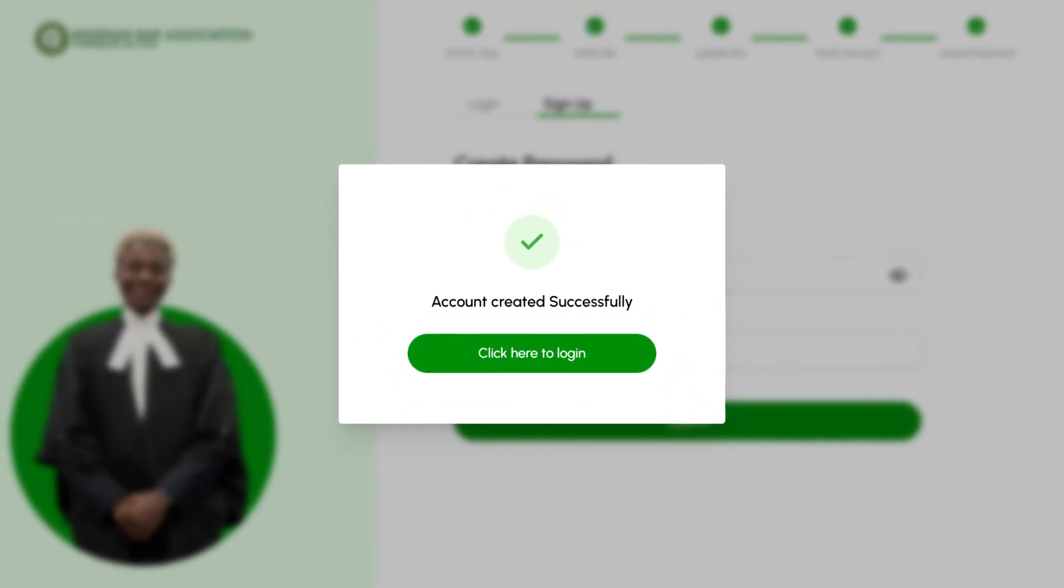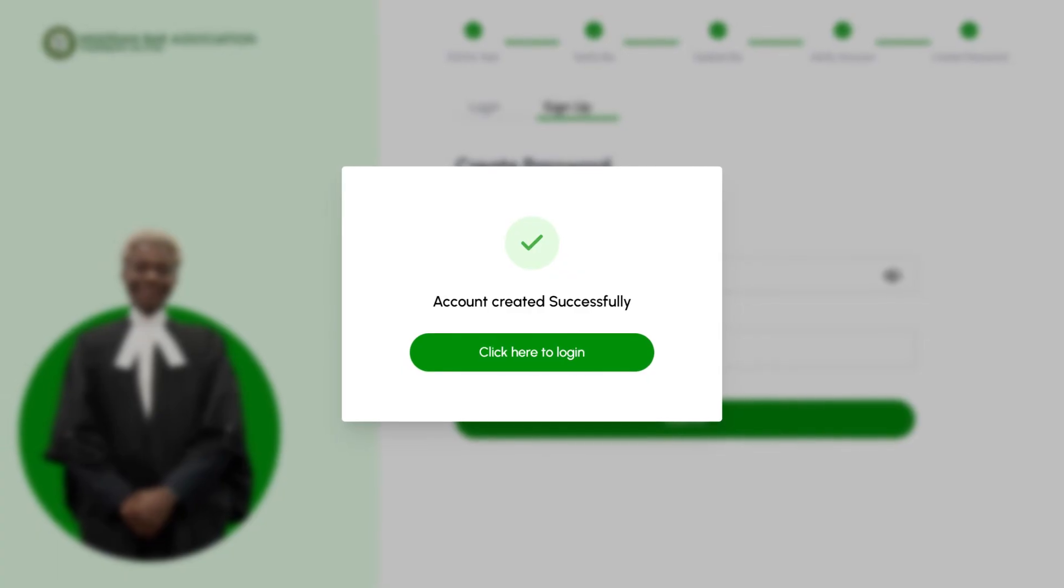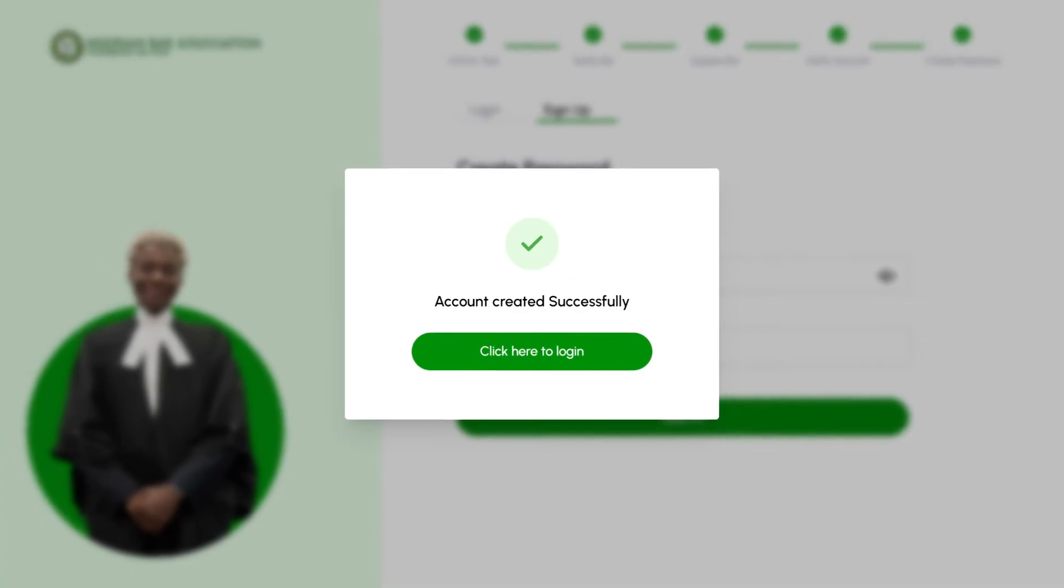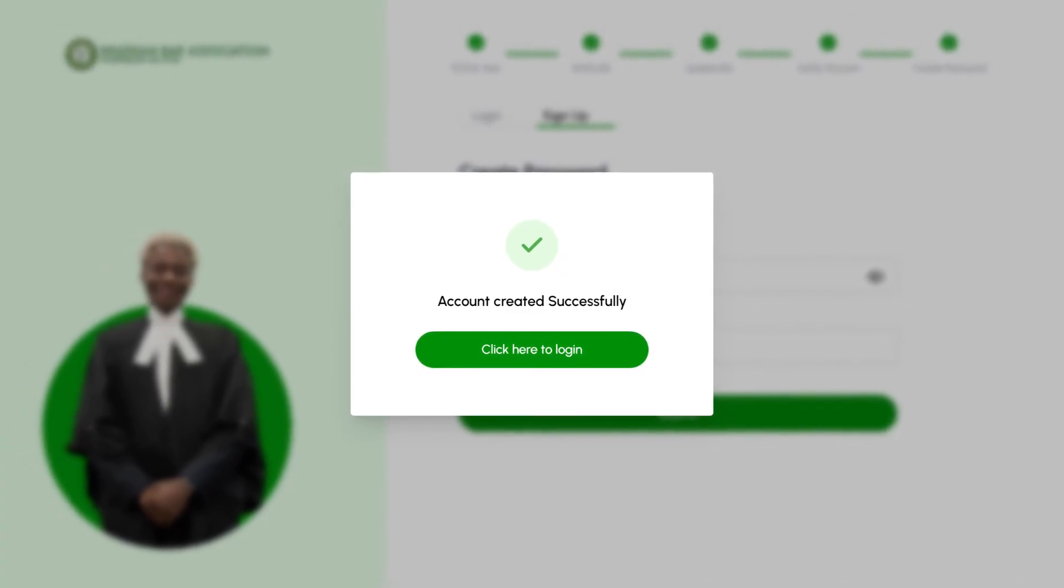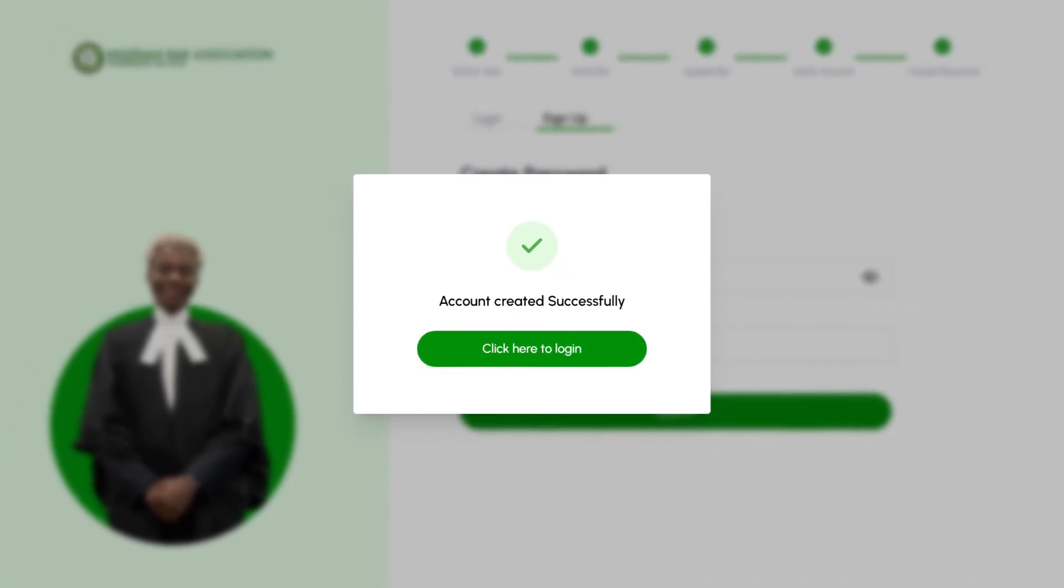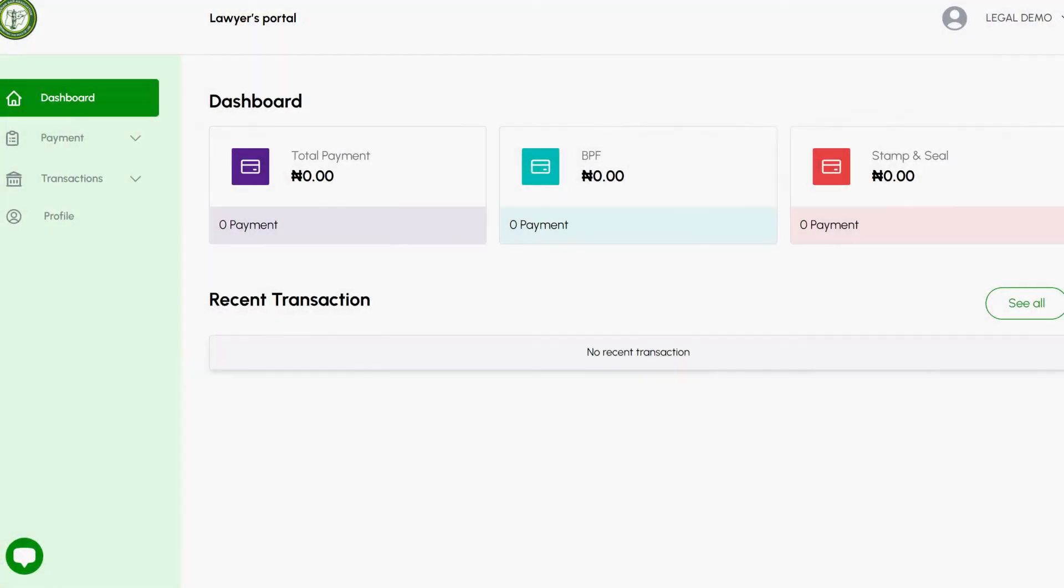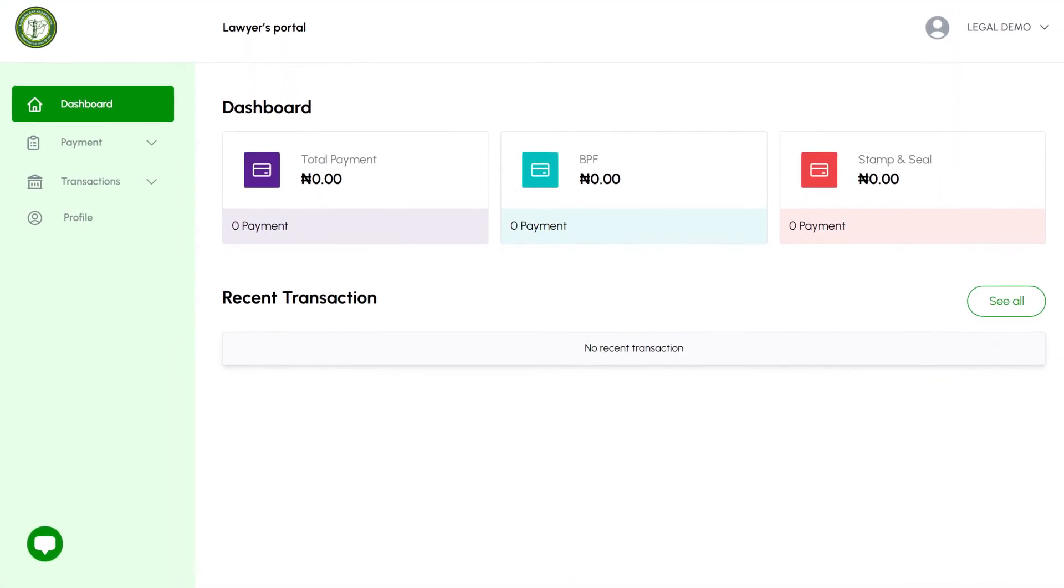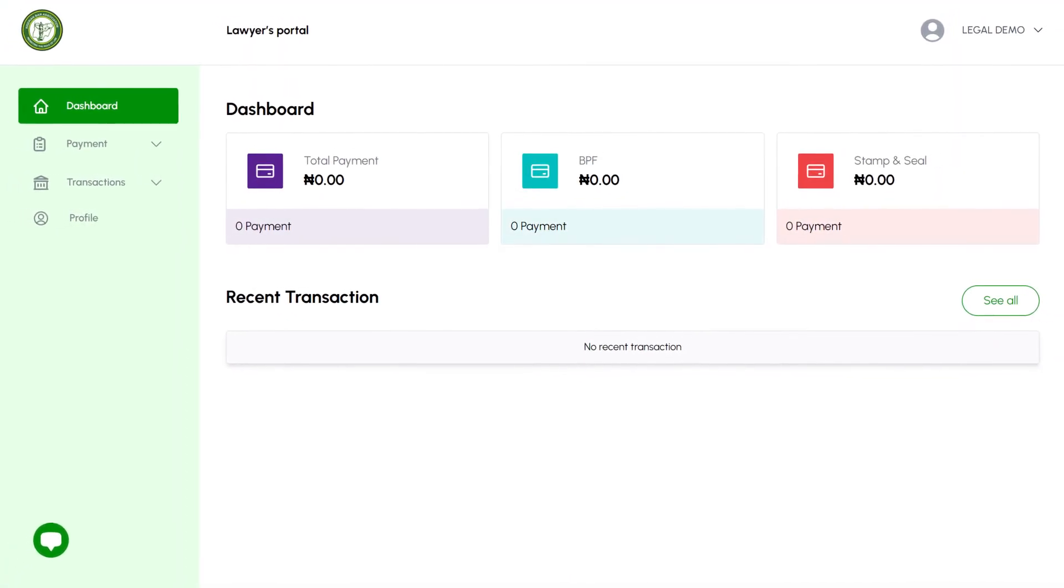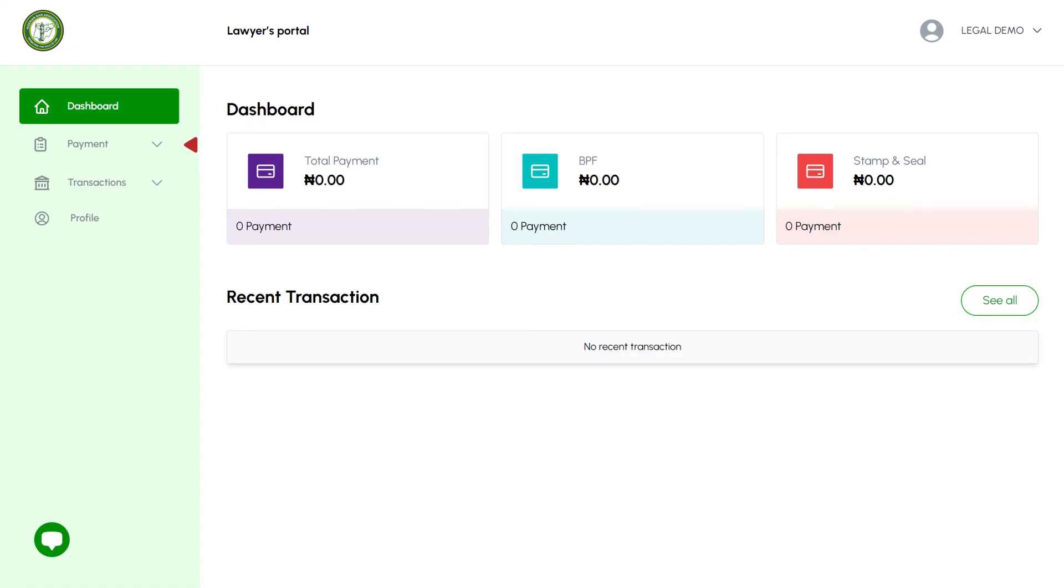Congratulations! You have successfully created your account on the portal and you can now proceed to login. Once you have logged in, you'll be welcomed by a user-friendly dashboard displaying an overview of your account.